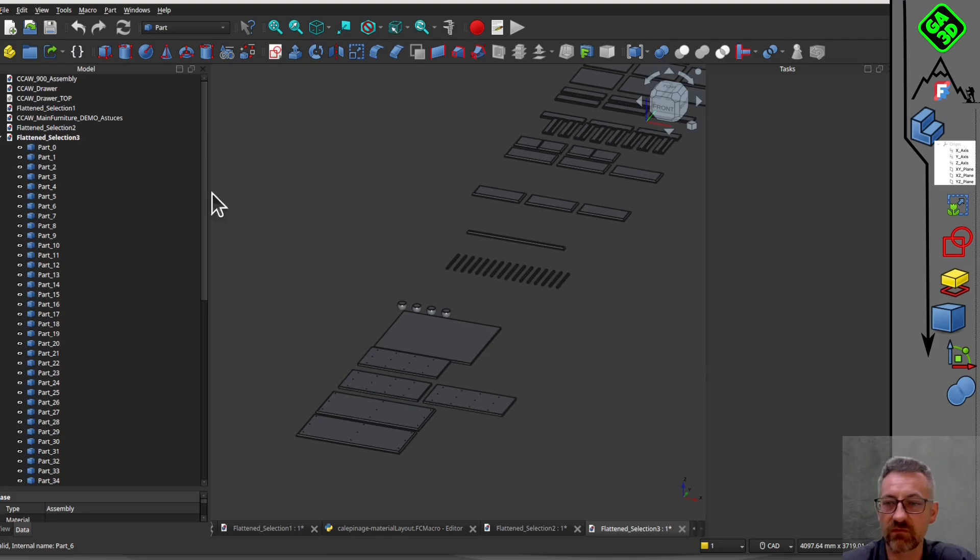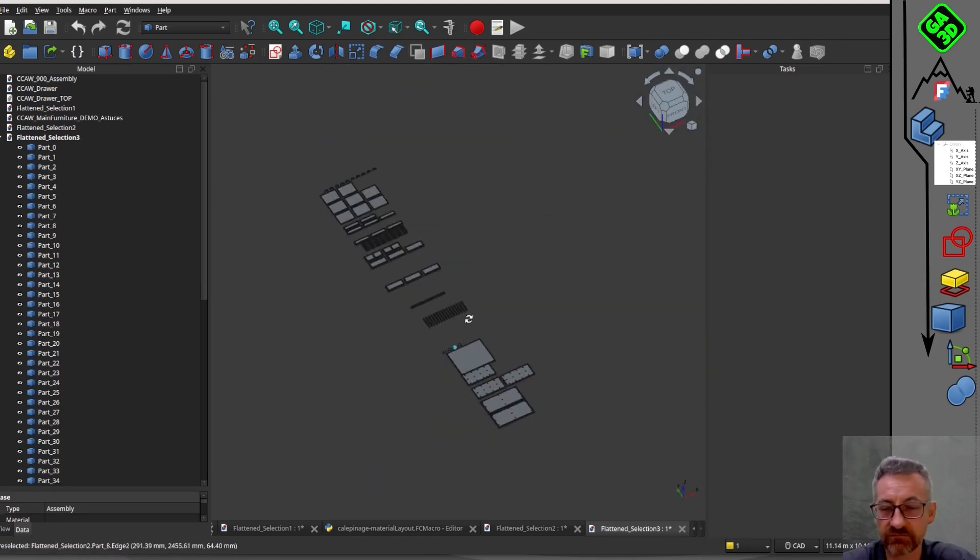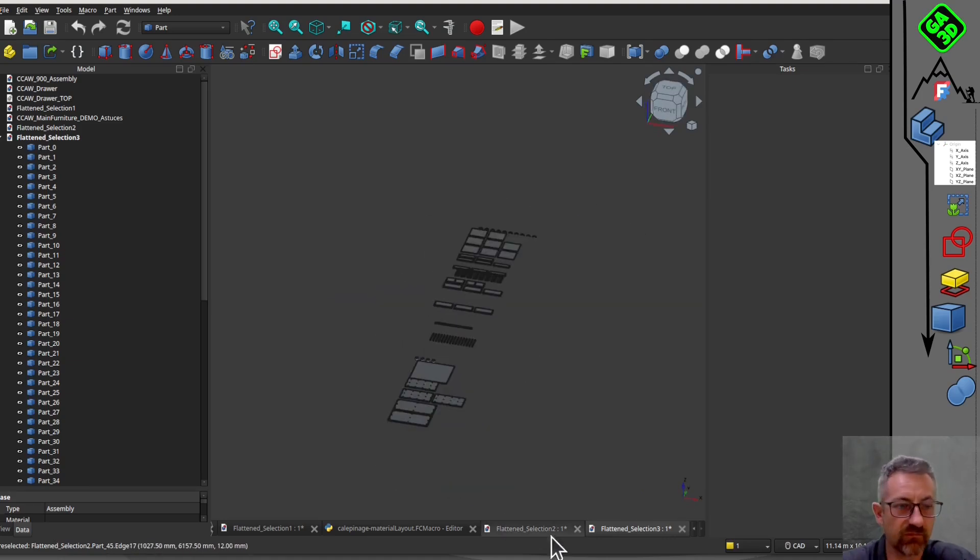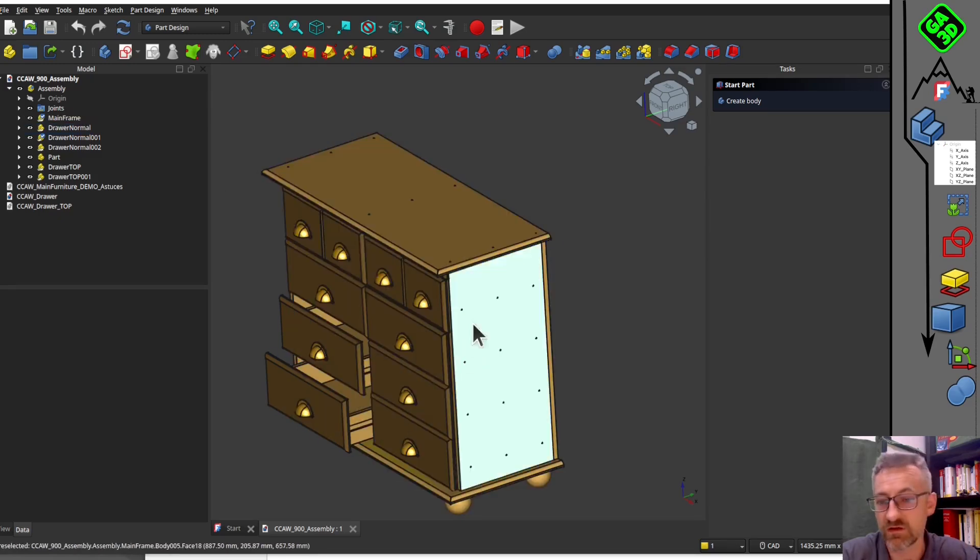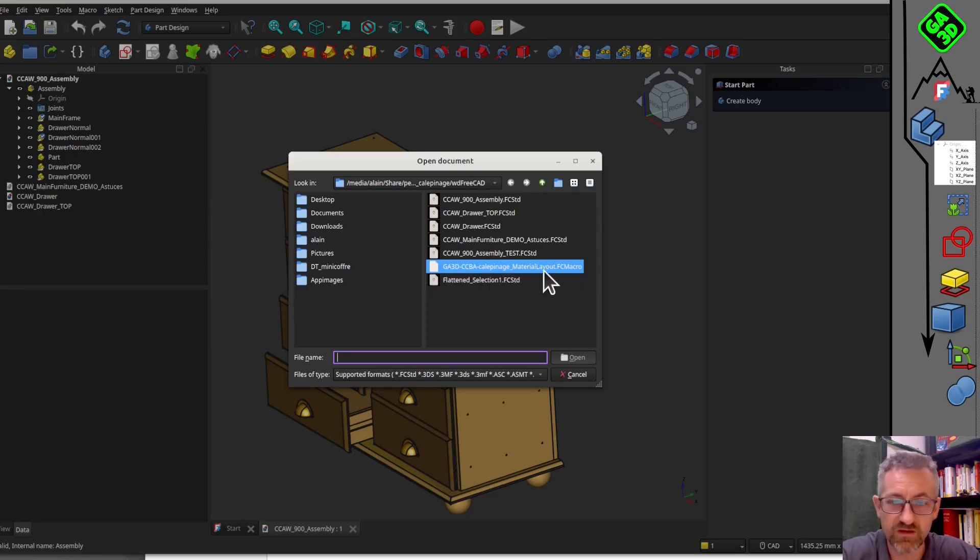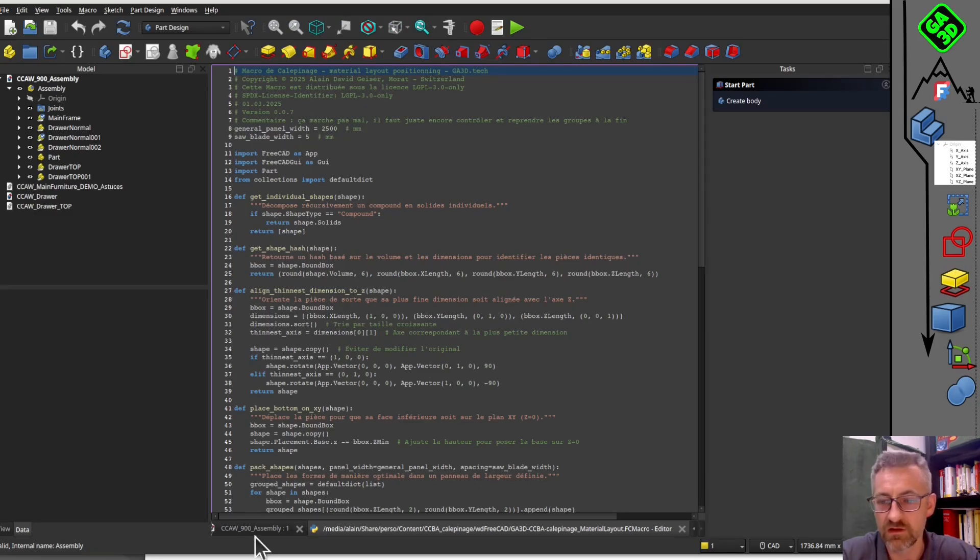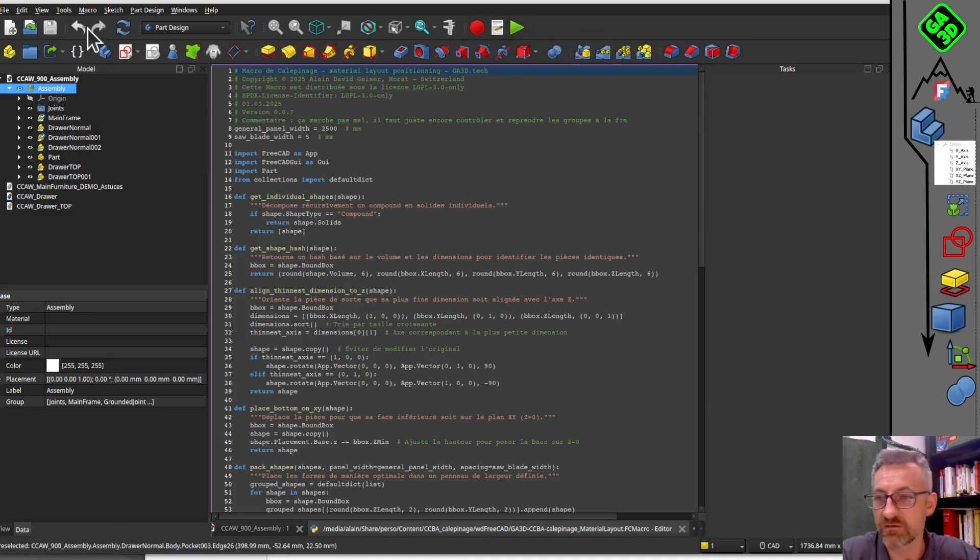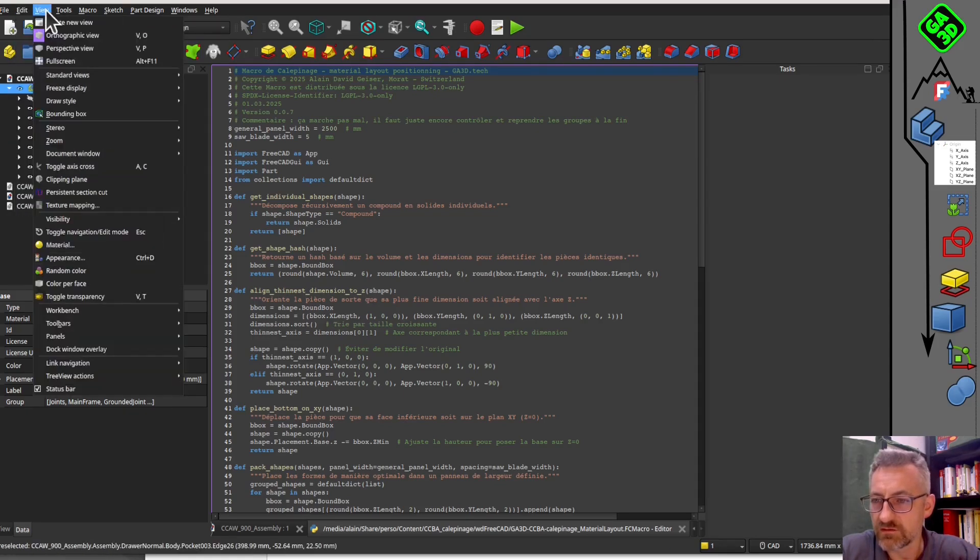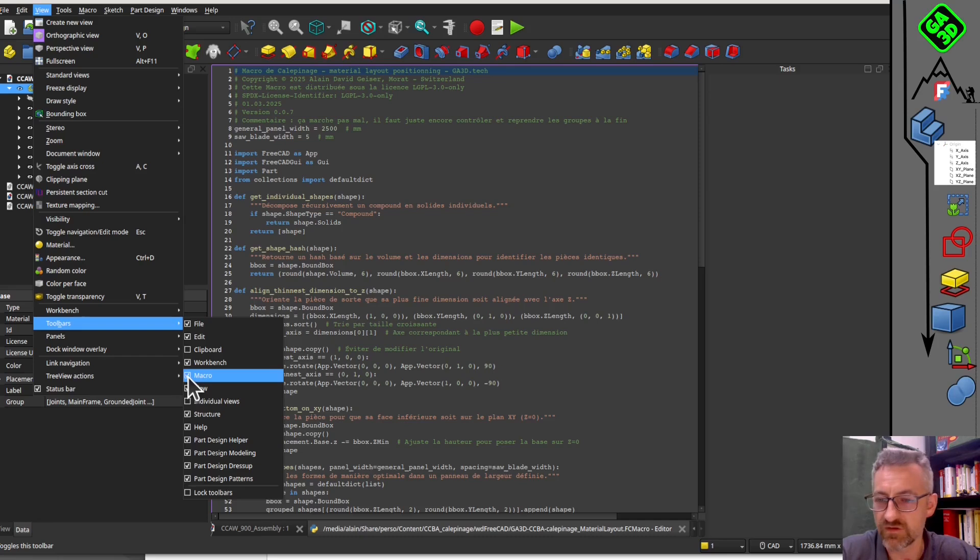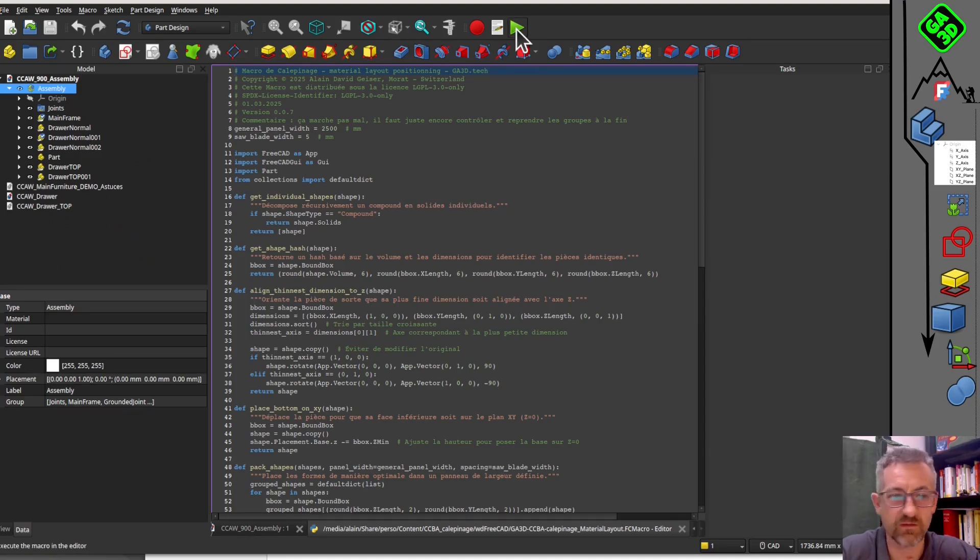I hope you find this useful. Let me know if you have any feedback. You can adjust the parameters, like the saw blade width, to see how it affects the layout. This macro can be very useful for small projects or preparing cuts for CNC machines. To use the macro, open it in FreeCAD, set the parameters and run it on your assembly.